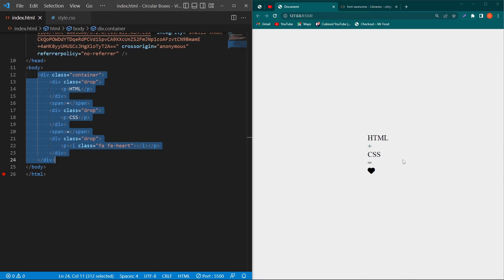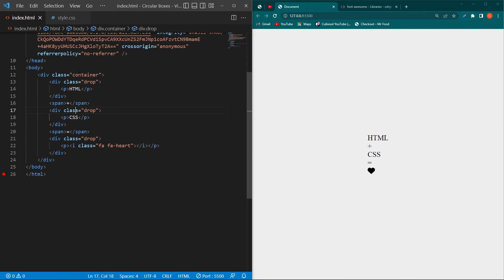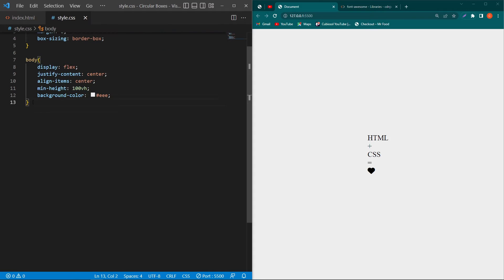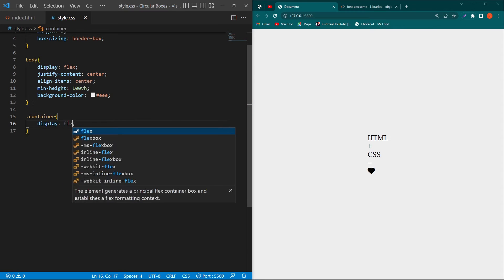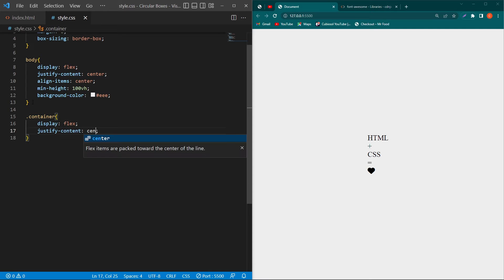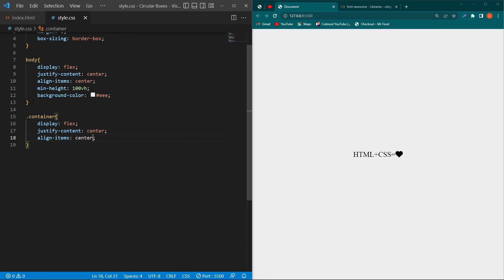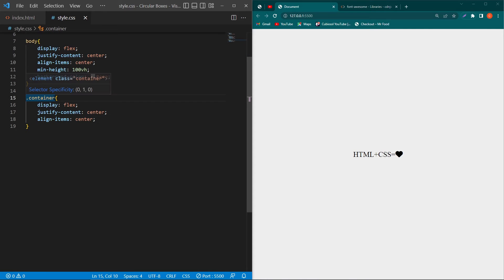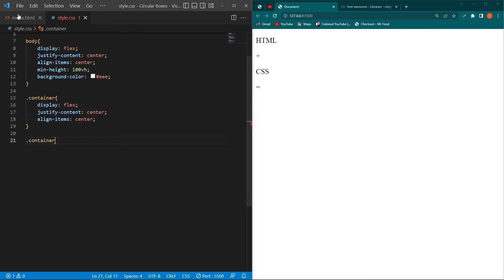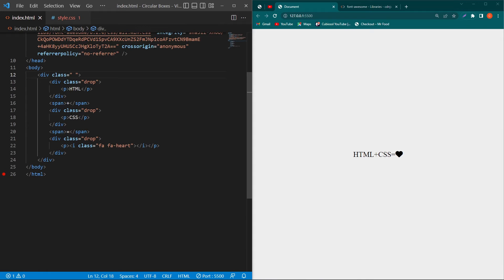Next copy this container class and paste this class here with a dot and type display flex, justify-content center, and align-items center.